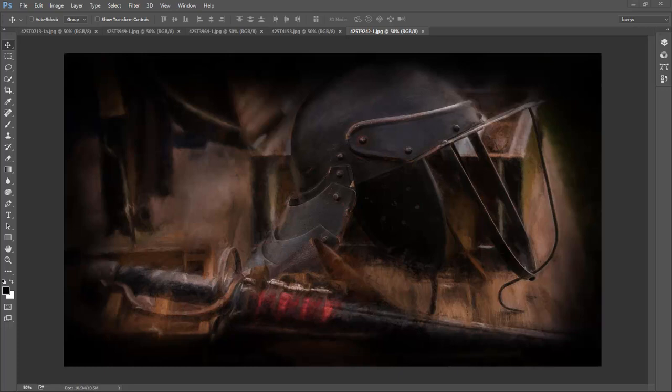Creating something unique usually involves Photoshop layers and masks and perhaps at least two or three applications of different filters to the one image. It also usually entails a little bit of hands-on manipulation to finish the image off.